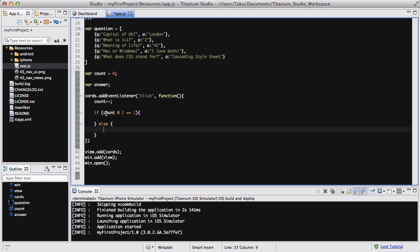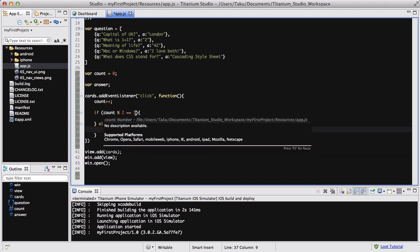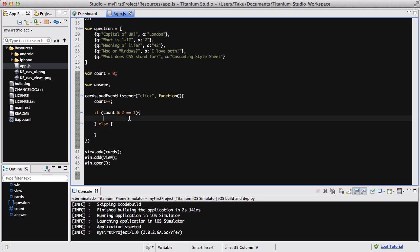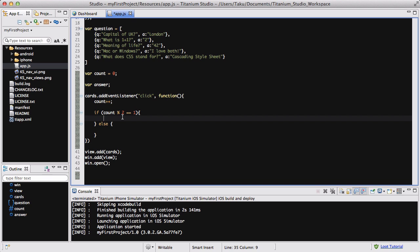When we click on our flashcard, count goes to 1 — odd — so the question shows. When we click again, count is 2 — even — so we execute the else code to show the answer. It's basically a switch between odd and even. Count mod 2 equals 1 means show the question; count mod 2 equals 0 means the question is already displayed and we want the answer. That's the little clever if-else statement.